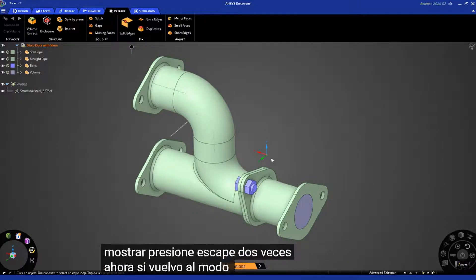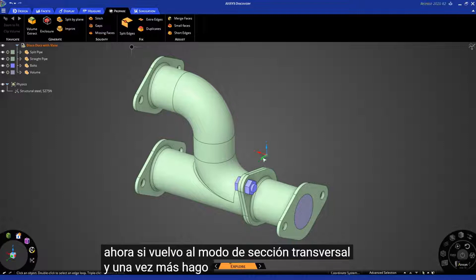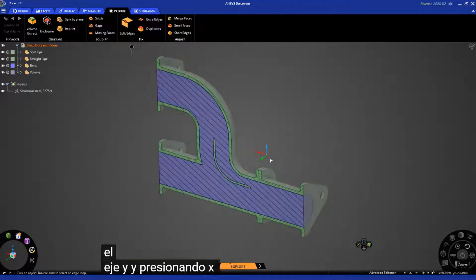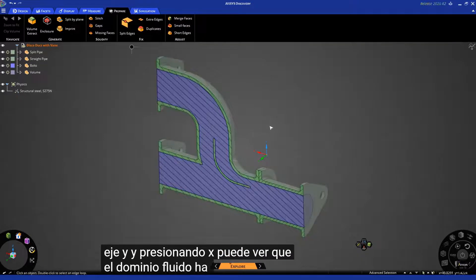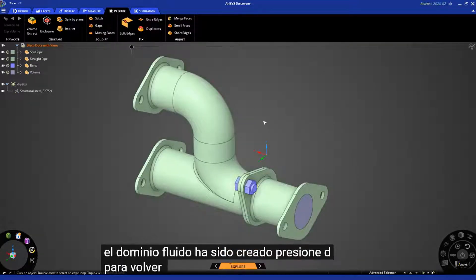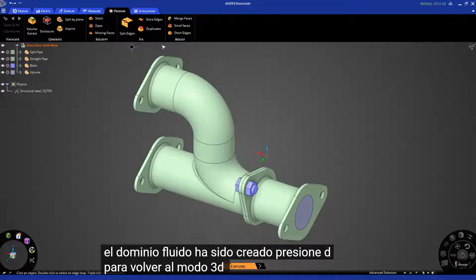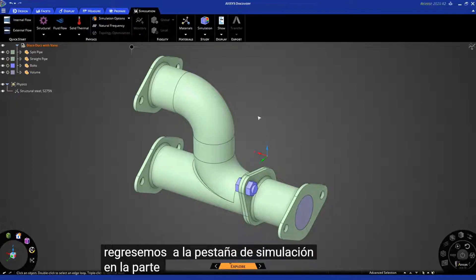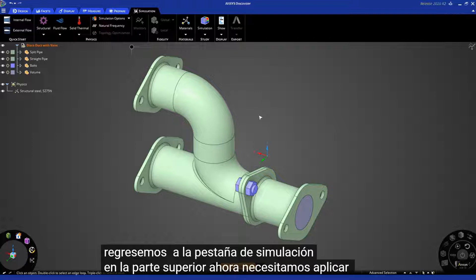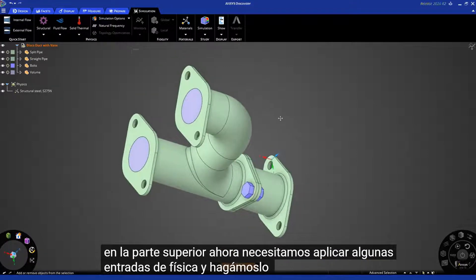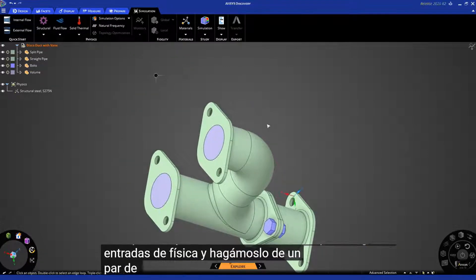If I go back into cross-section mode — select the Y-axis and hit X — you can see that the fluid domain has been created. Hit D to come back into 3D mode. Now let's go back to the simulation tab up on top.